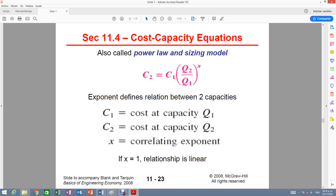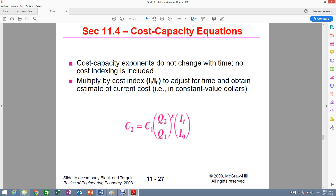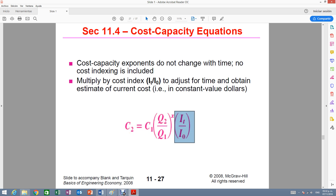This is the basic equation, but in this problem we are also given the index. There is a modification to this equation on slide 11-27. It is the same equation but adds the indexes from example 11.2. That means you are not only accounting for the cost capacity relationship, but also adjusting for the change in capacity and price over time. The index ratio provides the time adjustment. This is the formula we will use to solve example 11.4.